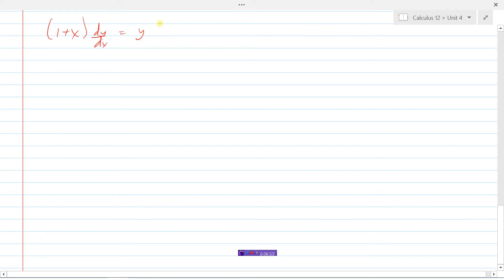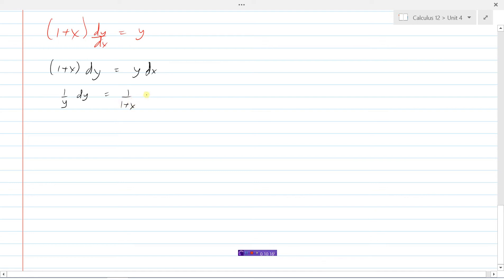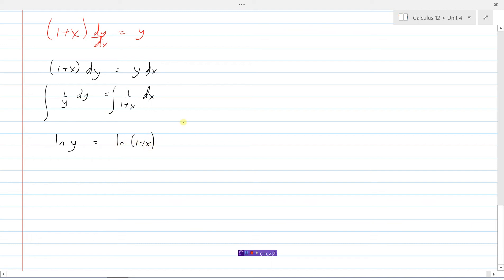Let's get all the y's on the left side and all the x's on the right side. Multiply by dx, then divide by y and divide by (1 + x). Doing that to both sides gives (1/y) dy = 1/(1 + x) dx. We've isolated the variables — y's on the left, x's on the right. Now we can integrate both sides. Remember, the integral of 1/y is ln|y|, and the integral of 1/(1 + x) is ln|1 + x| + c.